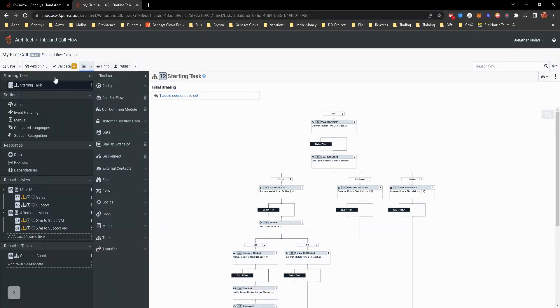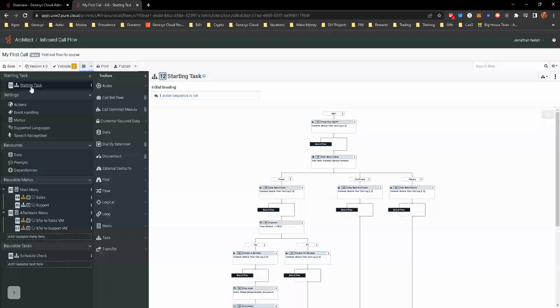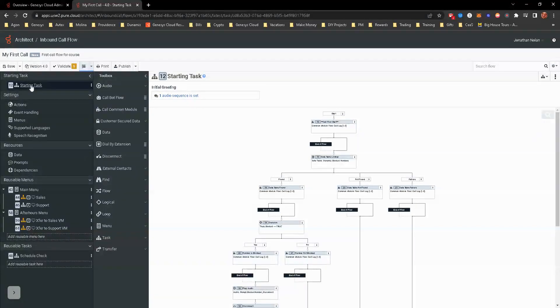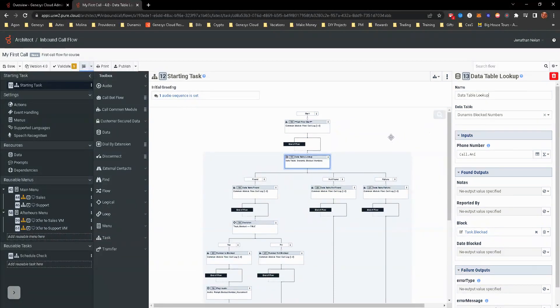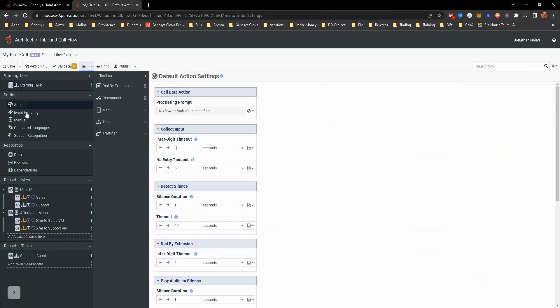But to continue, you can see along the left hand panel right here. This is all of your options. So the starting task, this essentially is where, when the caller calls that number, the first thing that they're going to see and what's going to happen. First thing that happens in this instance is we're taken to look to see if their number is on our block number data table. And obviously there's some decisions there. If it is, they're disconnected. If not, it continues on. We'll touch that in a later module, but just get yourself very familiar with this.